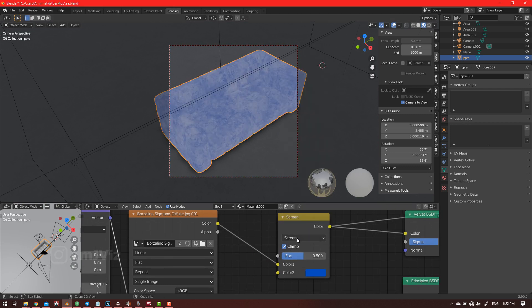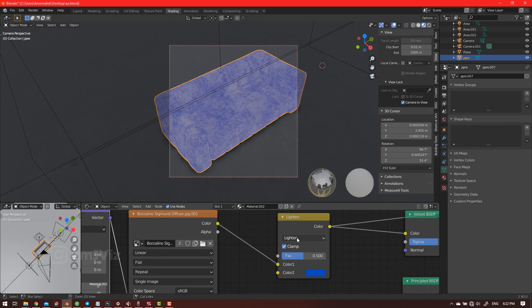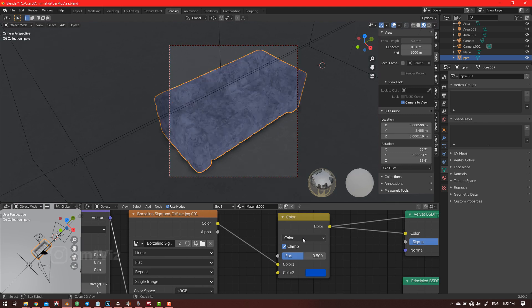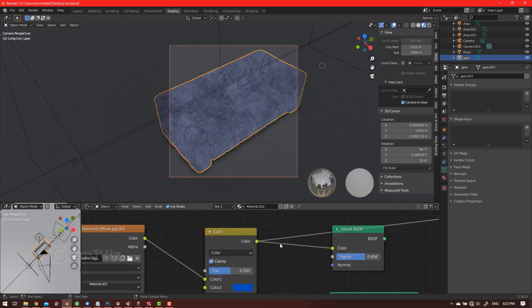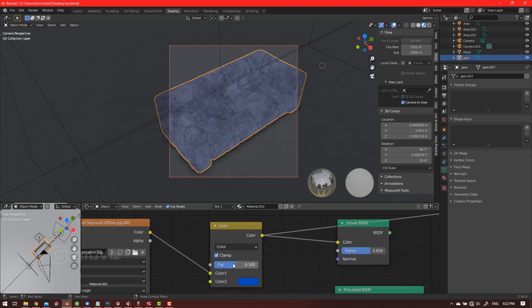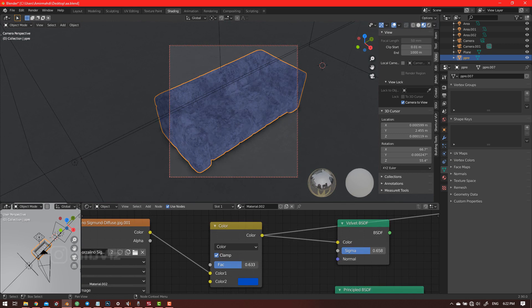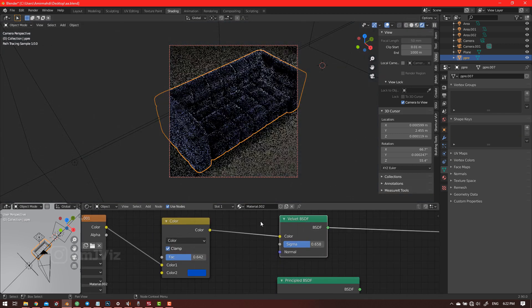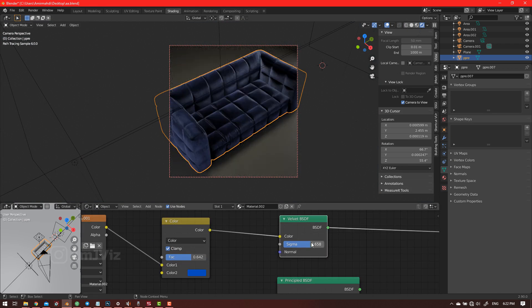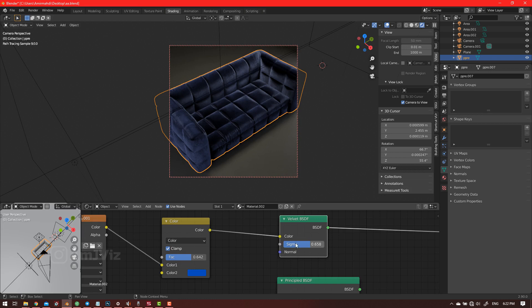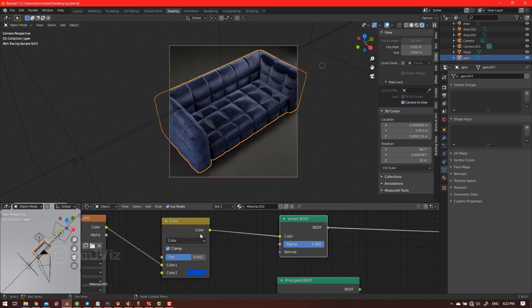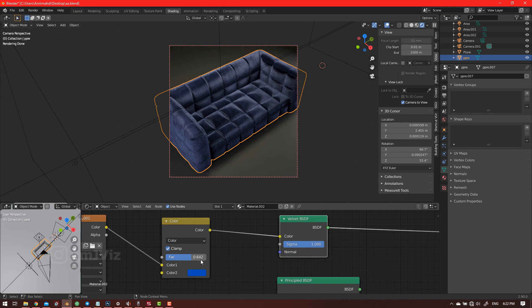So let's go to render mode. As I told you, the one value is the best, but when we decrease, maybe we want to decrease this, so we have the problem. So let's mix the principal BSDF.